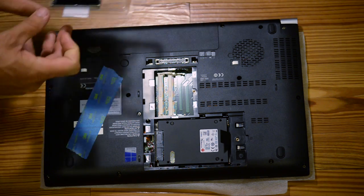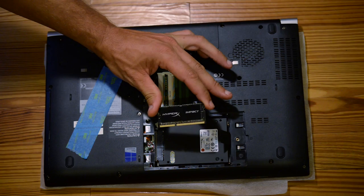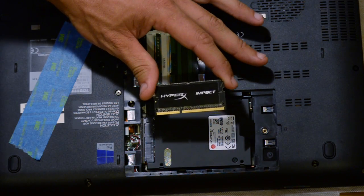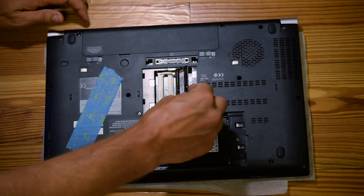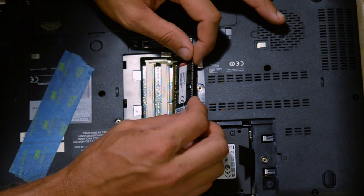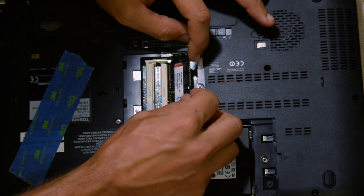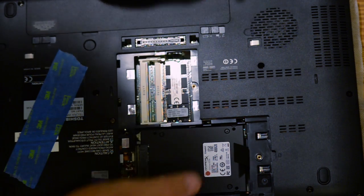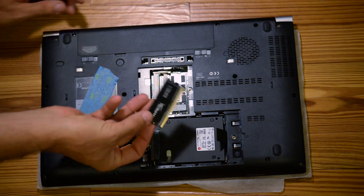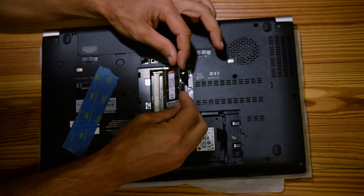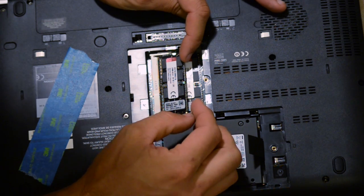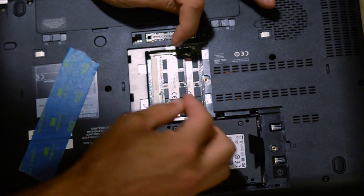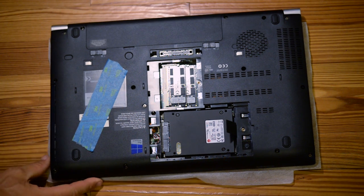And now for our memory, I'm using the Kingston HyperX Impact, which is supposed to be great performance stuff. Kind of slide this in. Line it up. Get it under the grooves here. Push it down. Push it down. Then it just snaps in. And we're going to put the top one in. Same thing. Slide it in all the way. And then just push it down. Locks into place. And it's really that simple.